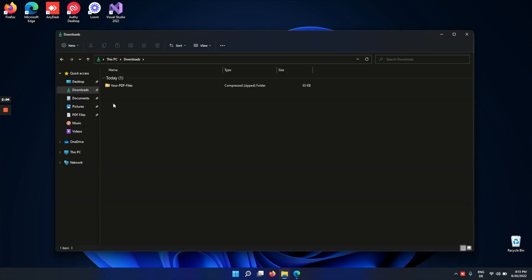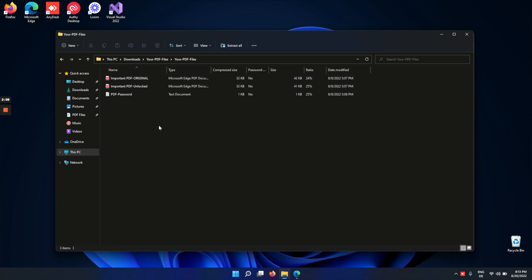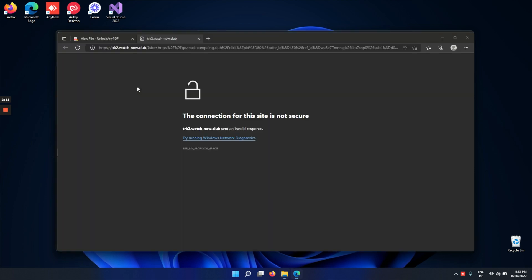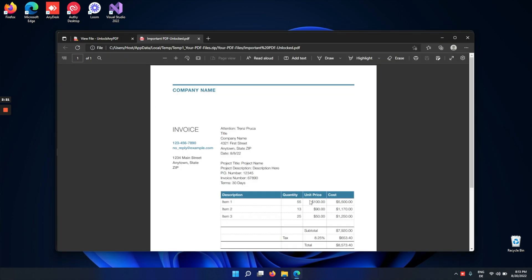As you can see here, I got the PDF files as a zip file. Let's click on it and open the file. We got the original, the unlocked PDF, and the password. Let's try the unlocked PDF — the PDF file is now unlocked and you can read anything that's inside of it.